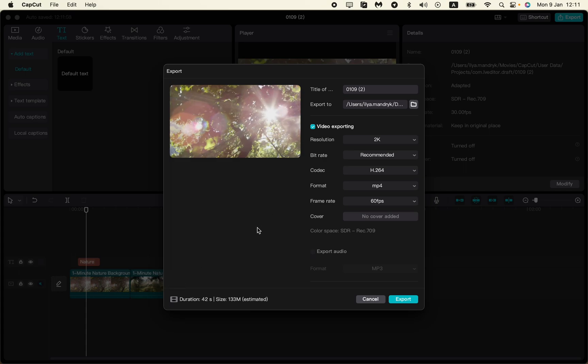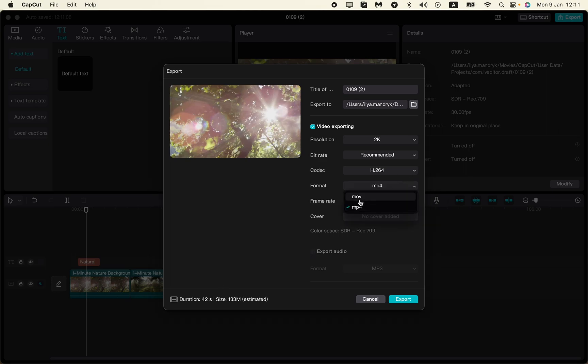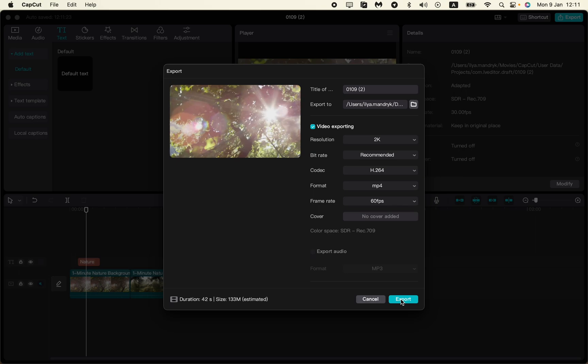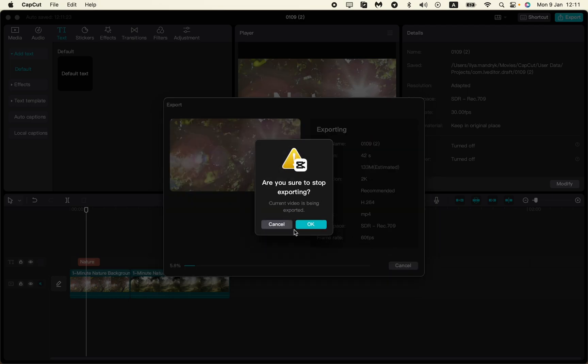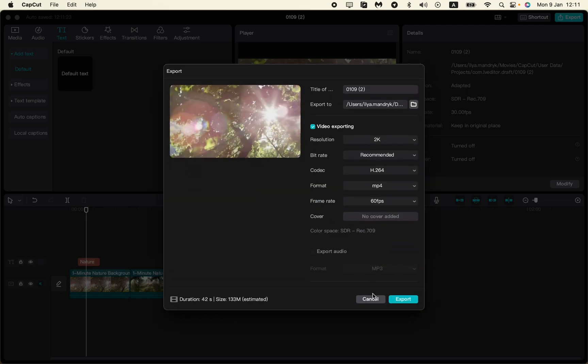They are not the same as your videos in this project. After that, choose the necessary format - you can choose MOV or MP4, let it be MP4. After you change these parameters, your video will be exported in the highest possible quality. Click on export and wait. Your video will be exported in the highest quality which is possible.